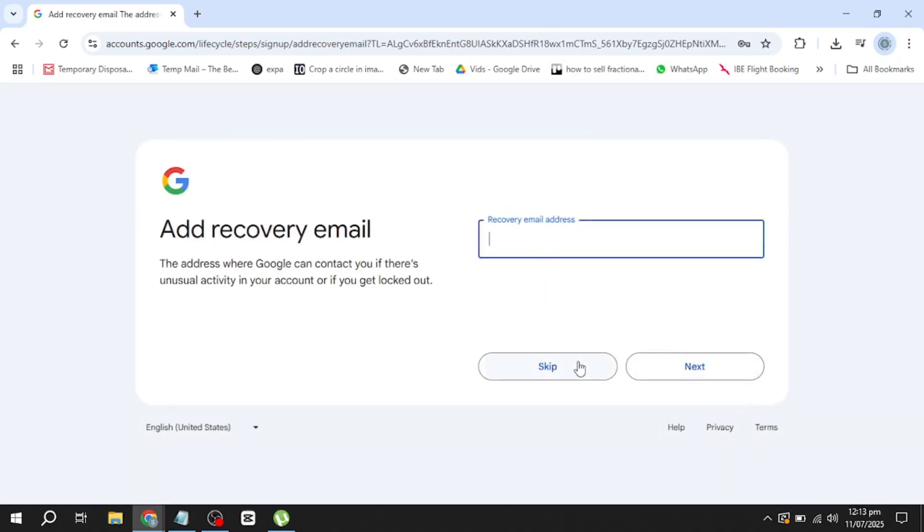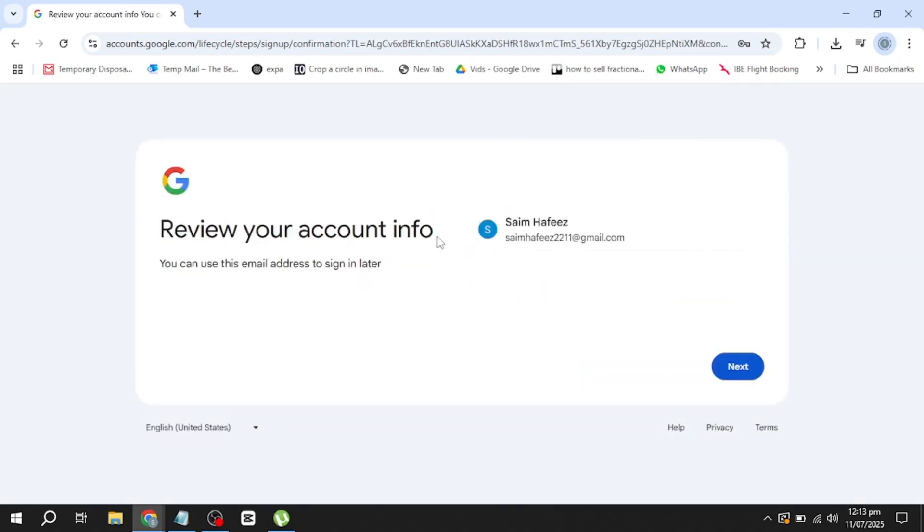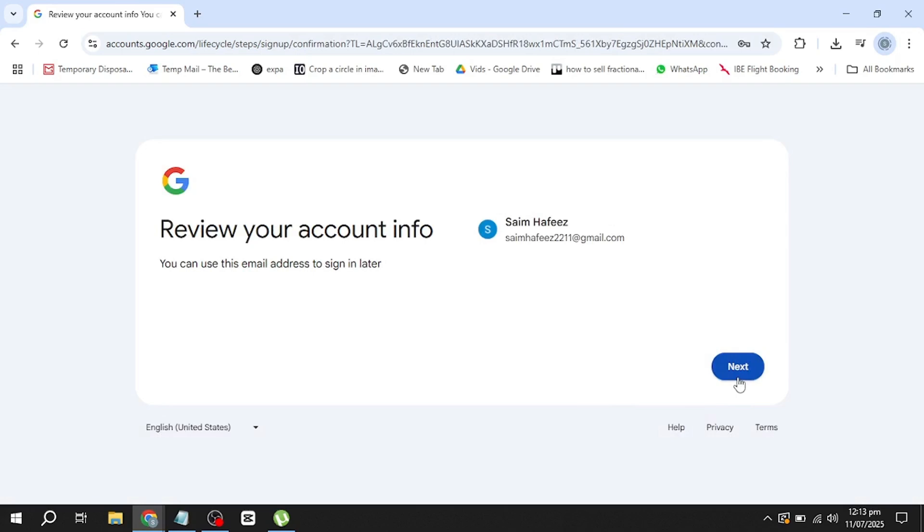On the next screen, you'll be asked to enter a phone number and a recovery email. If you don't want to use a phone number, you can simply leave that field empty. It's not required to continue. Adding a recovery email is optional. If you want to add one, you can type it in. If not, just leave that space blank.